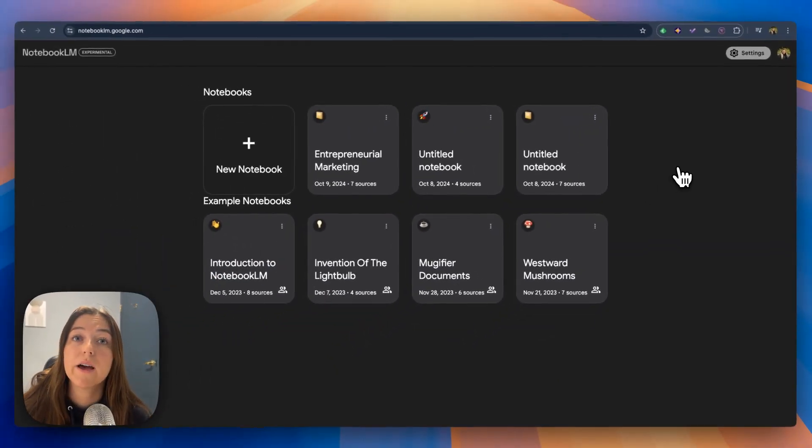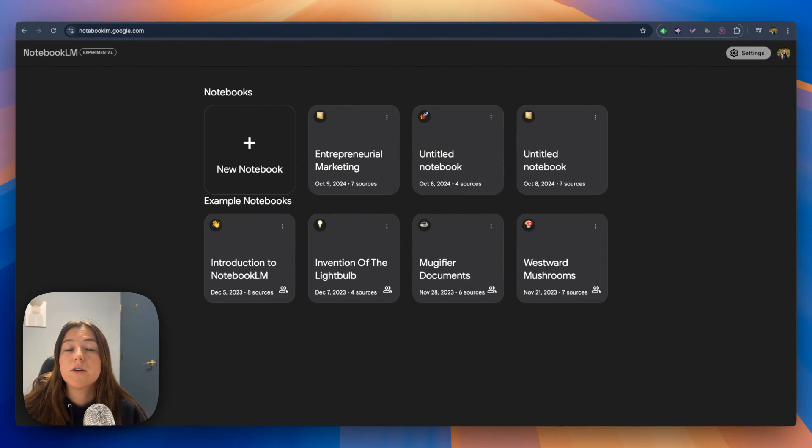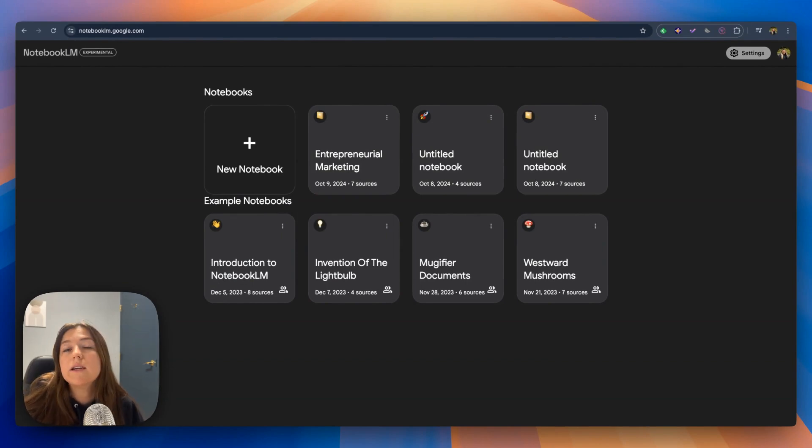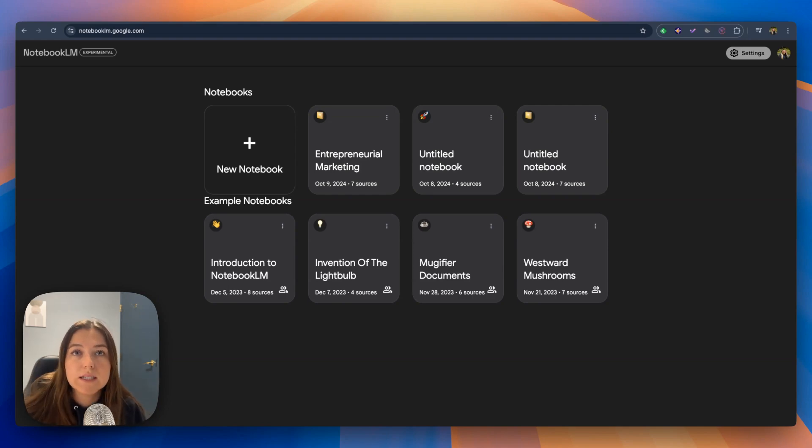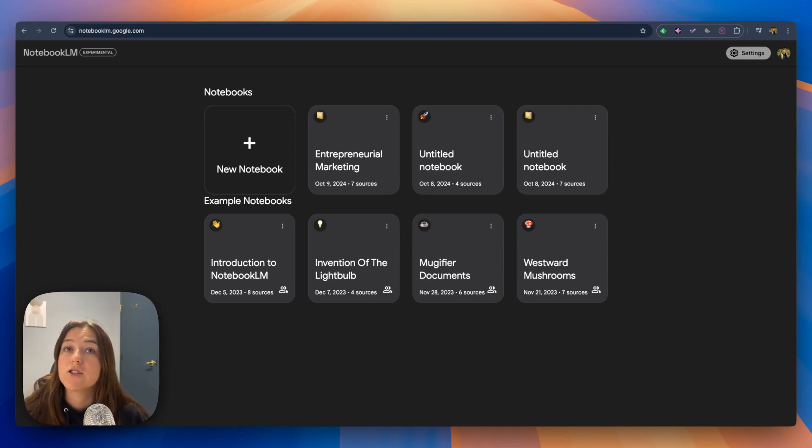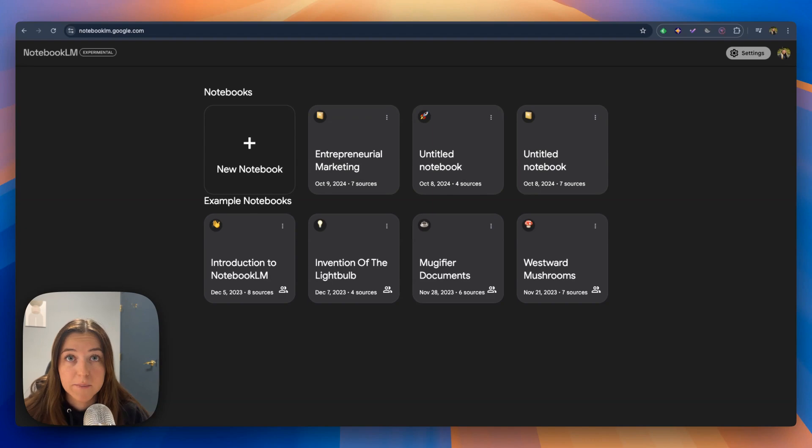Now we're going to go back to Notebook LM's homepage. This part of this tutorial is going to be for people who are looking to get into the no-code world or ready to start up your side hustle or business and have done tons of research on no-code tools, startup businesses, entrepreneurship, marketing, and more.